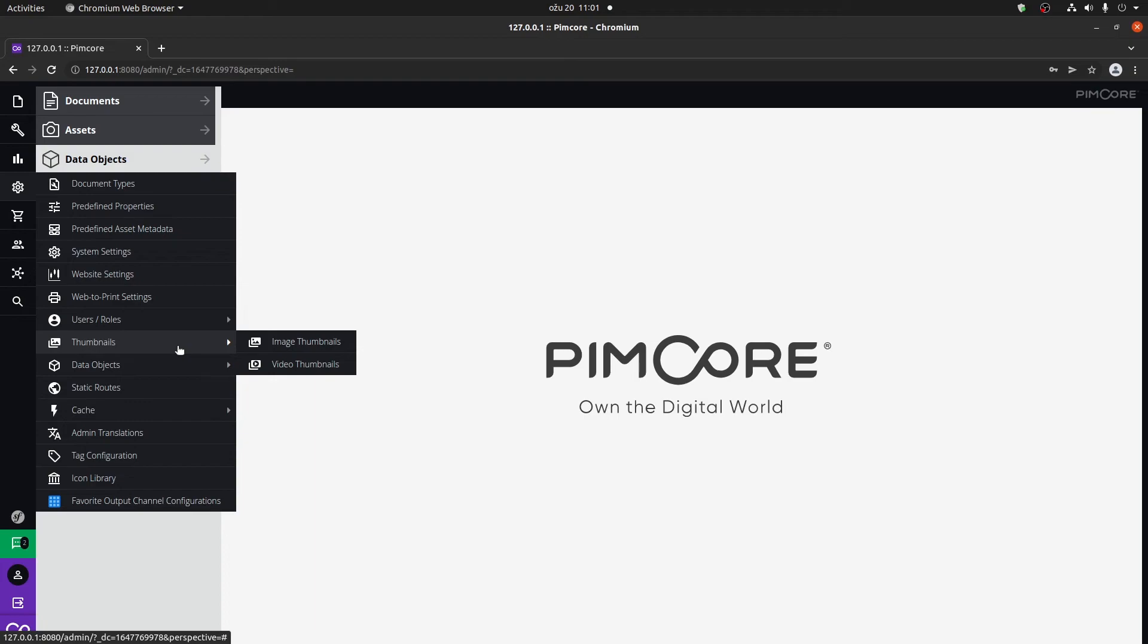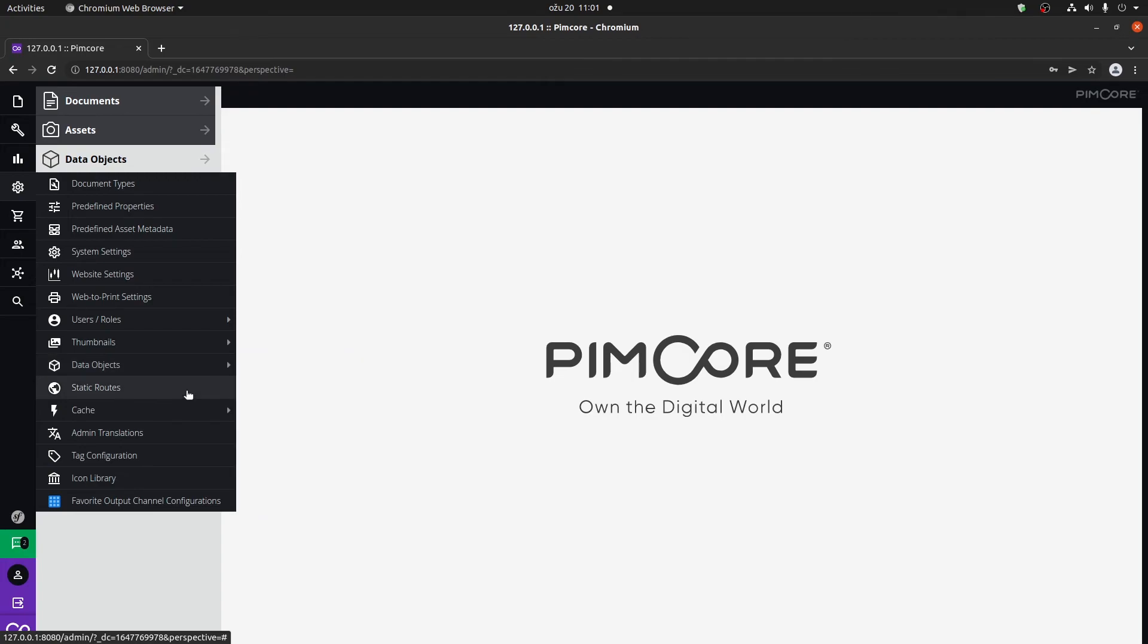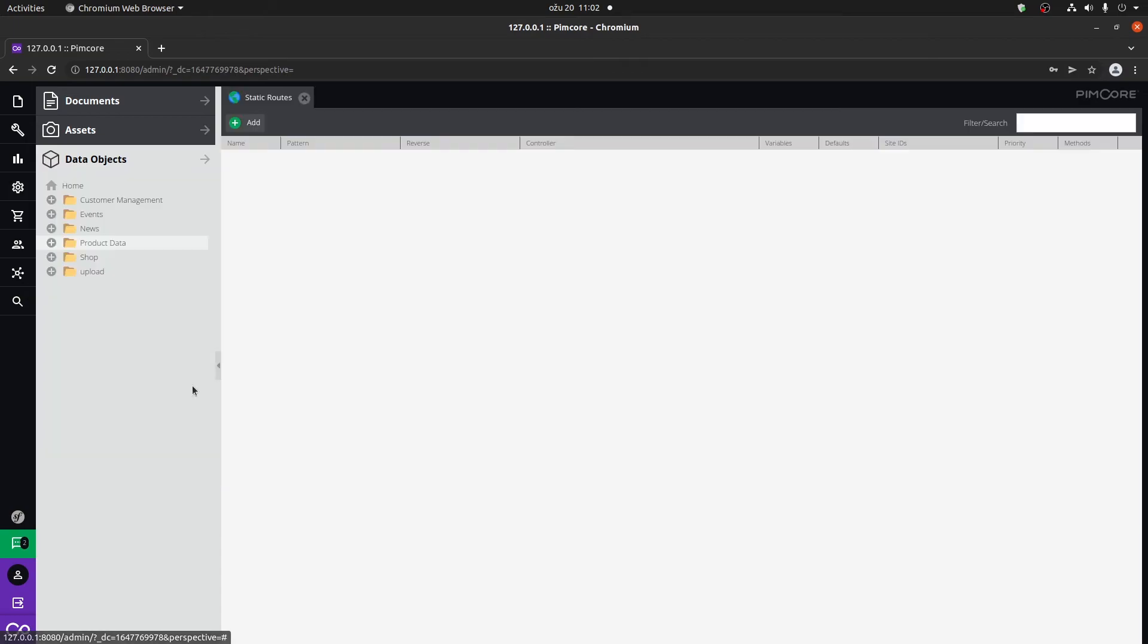We're going to go through data objects, field collections, object bricks, quantity values. I'm going to show you how to add a static route through the PIMCOR administration. This is also a great thing where you can add routes without actually within the Symfony controller.